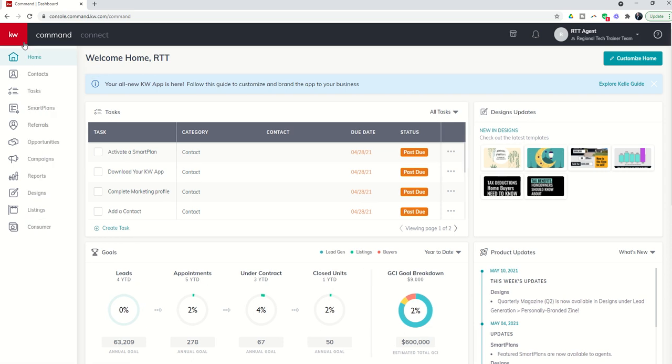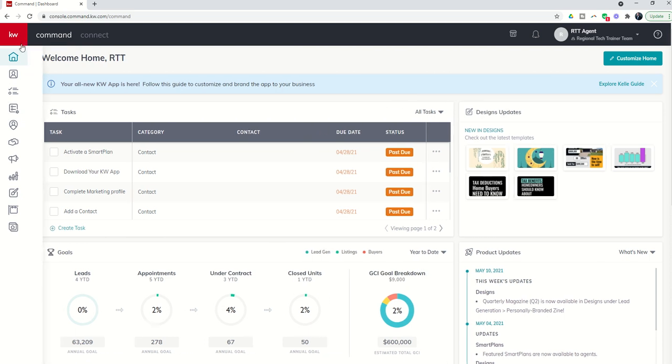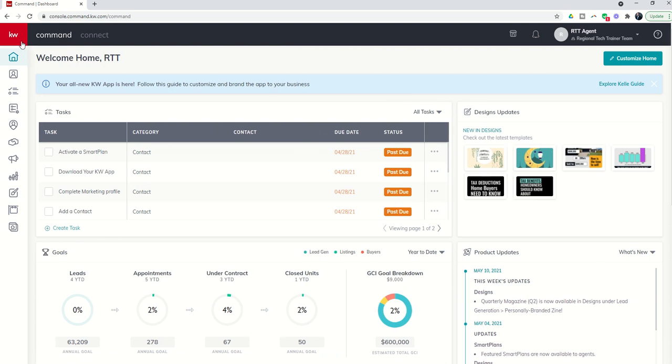You can see here on the left hand side of your command screen when you first log in a series of applets that are included inside of command. If I want to shrink that I can always click on that red box so that I don't see the names, but I know that contacts is my first applet so I'm going to go ahead and click on contacts.